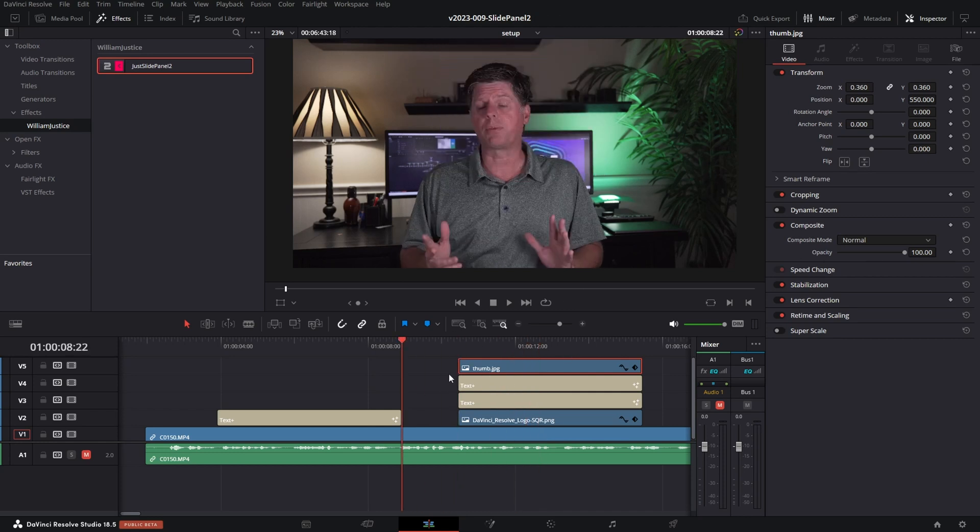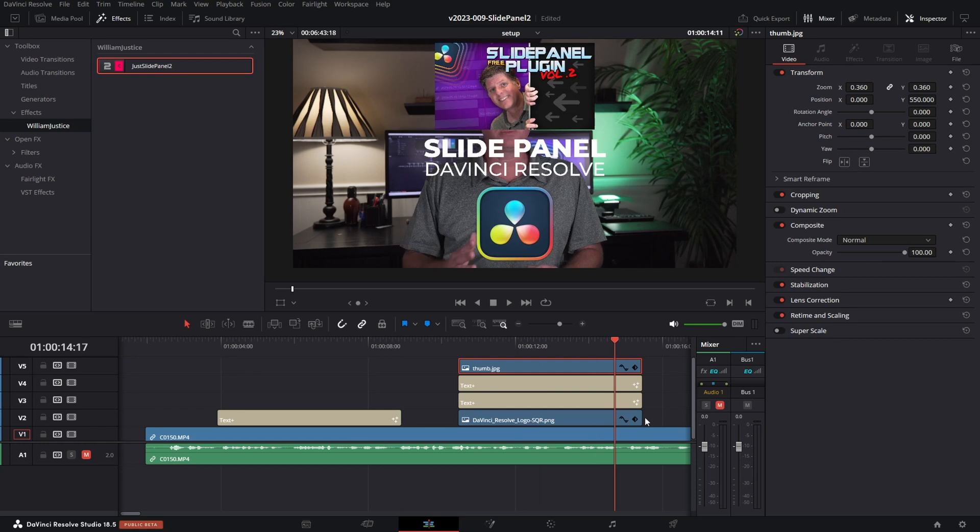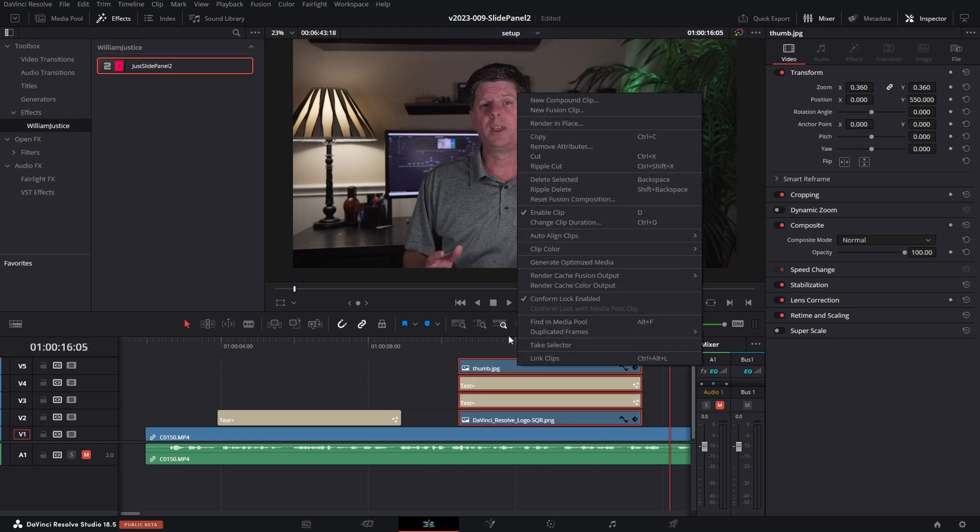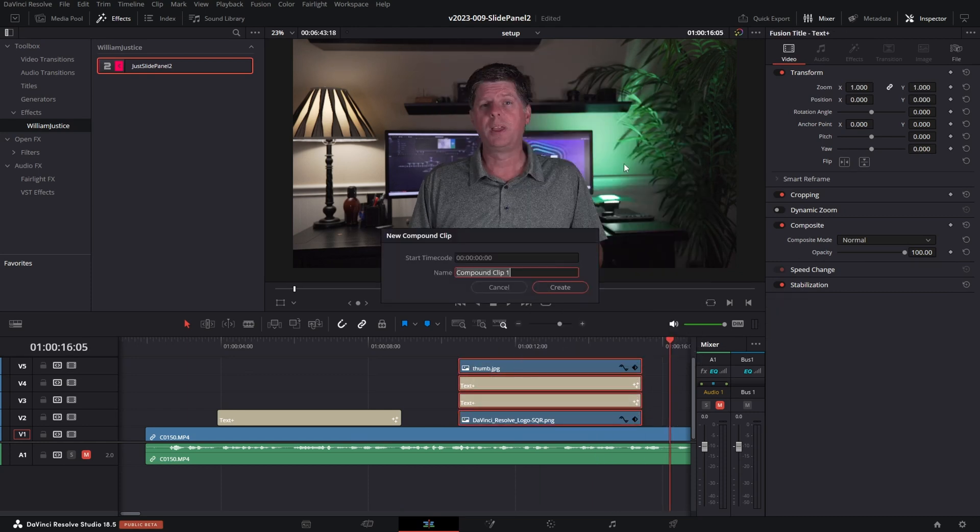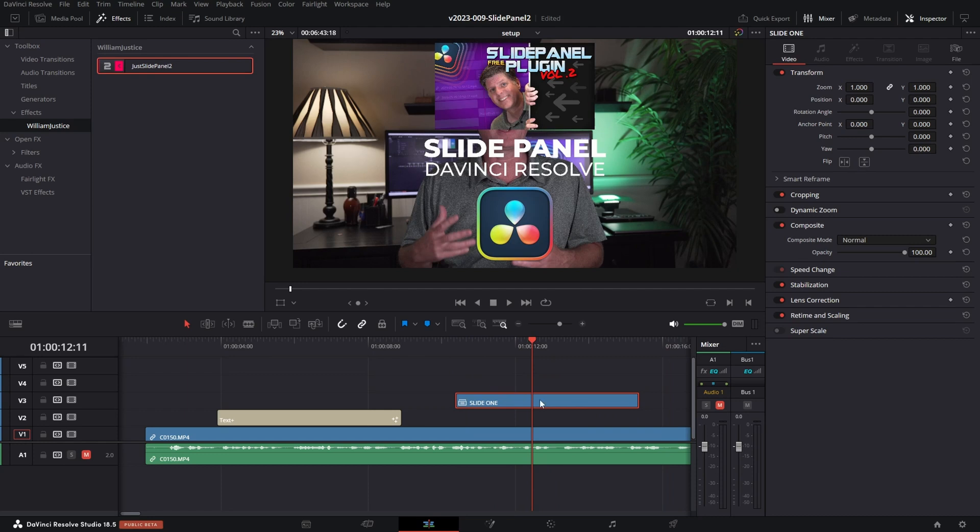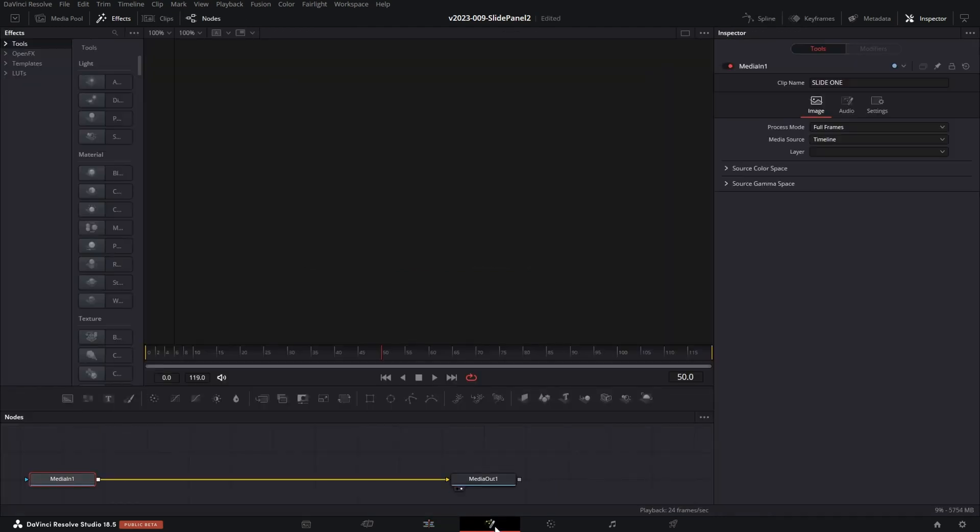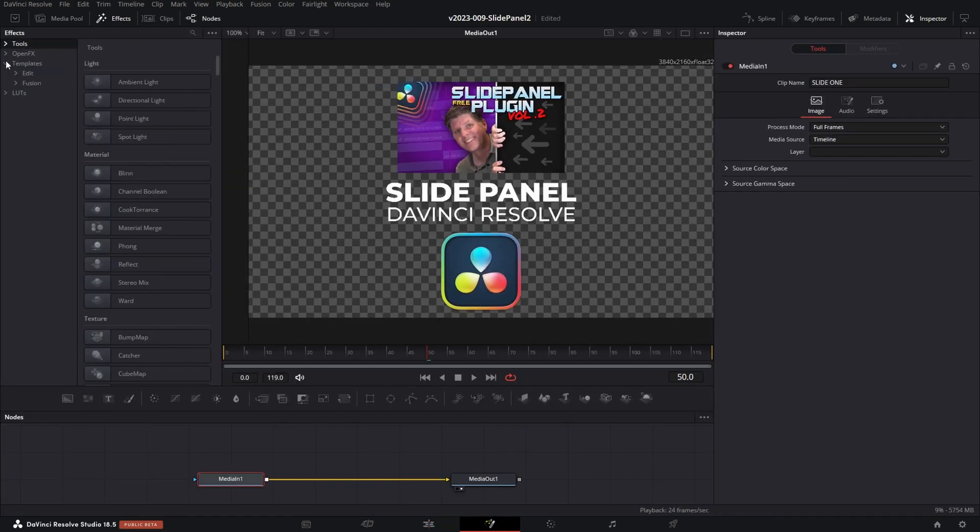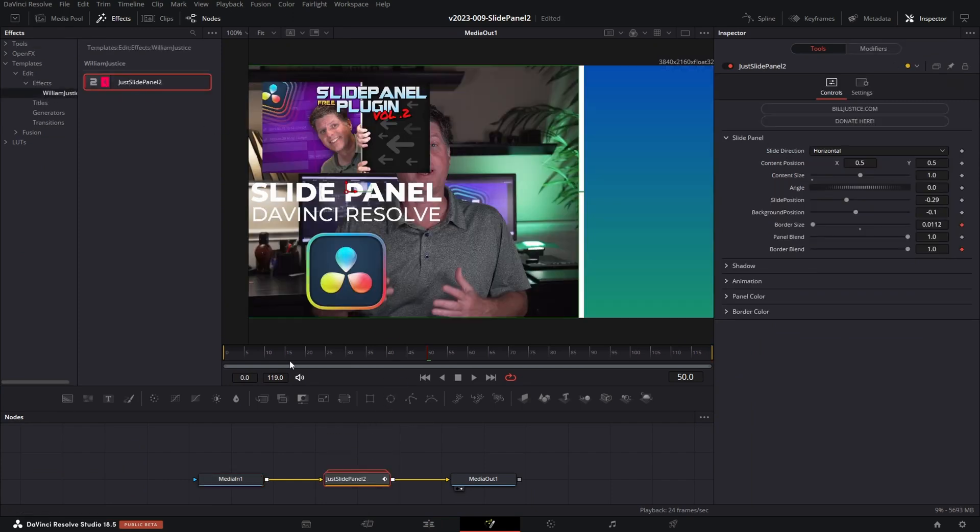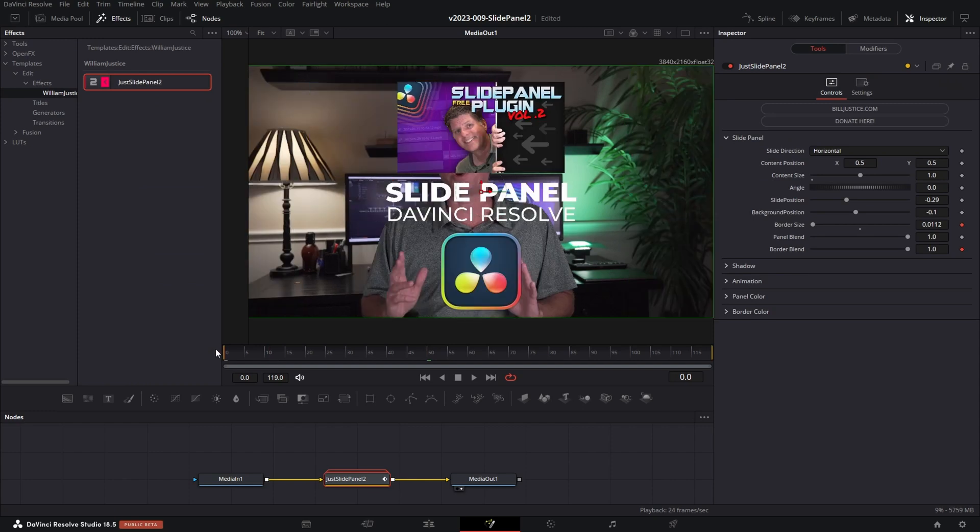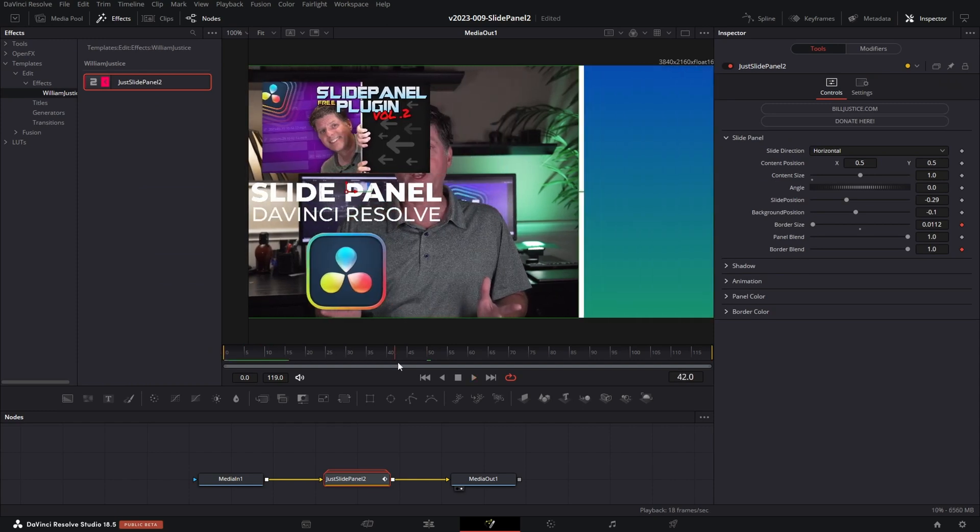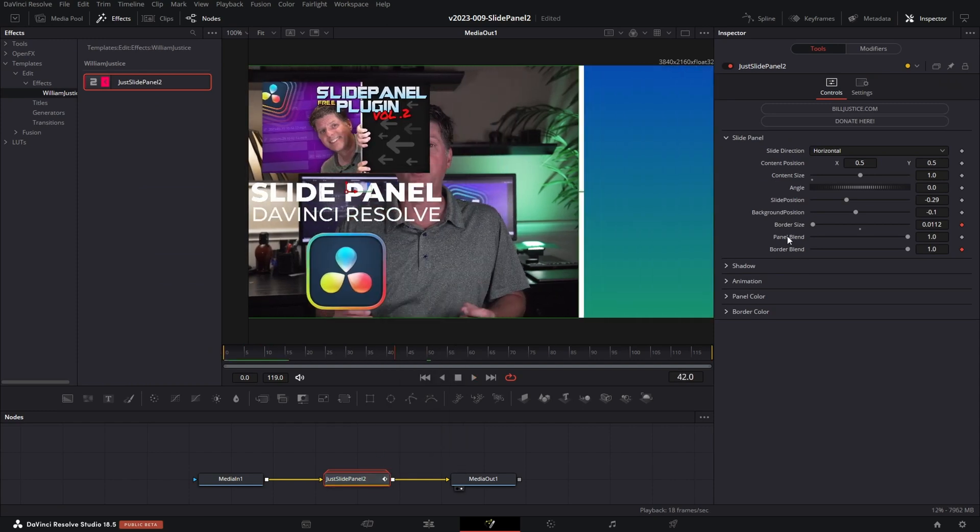So what we need to do is once you set up the content that you want in the panel, highlight all of the clips that you want and right click and say new compound clip and we'll call it slide one. So this is our text with image combo. So now what we can do is select this clip and go into Fusion, click templates, edit, effects, William Justice and we'll take the slide panel effect and drag it right in and you can see that we have the slide panel starting to work.